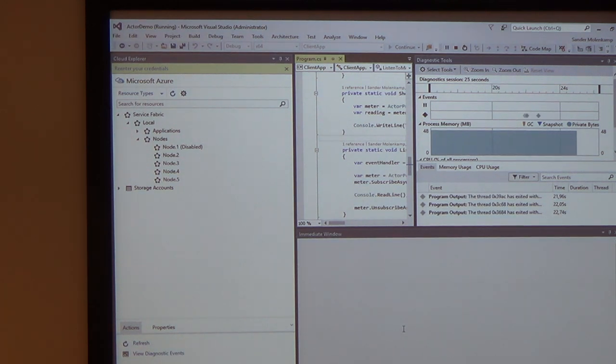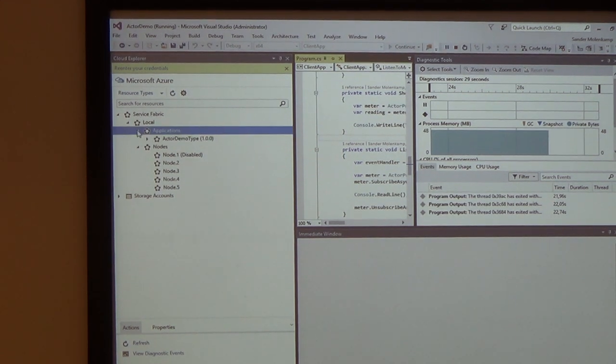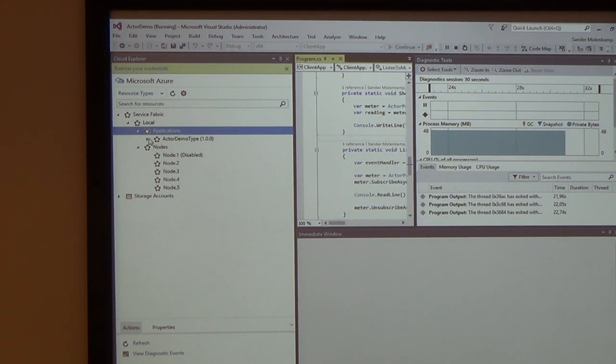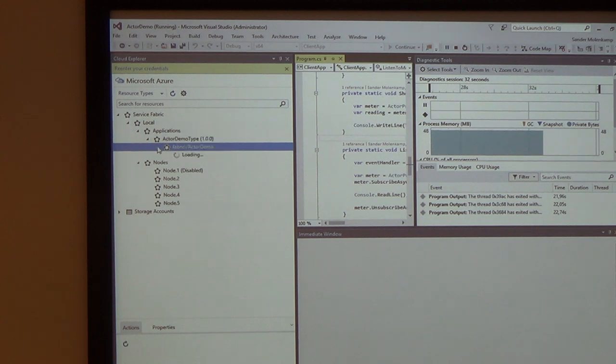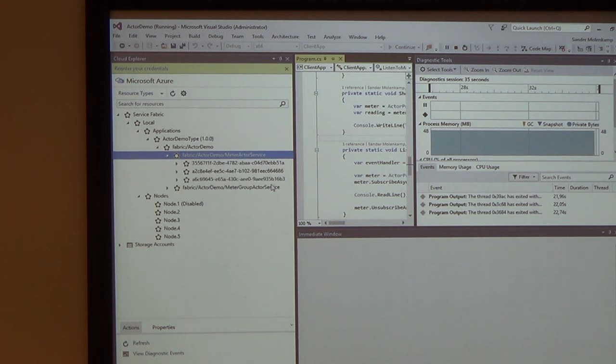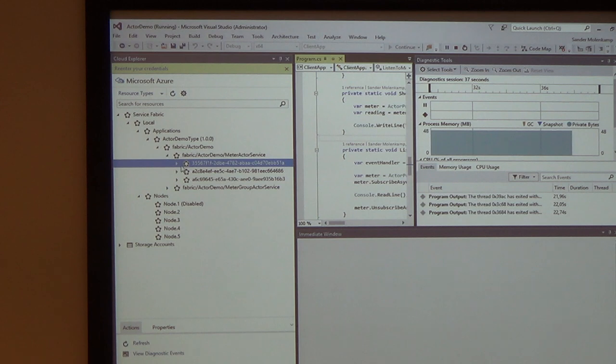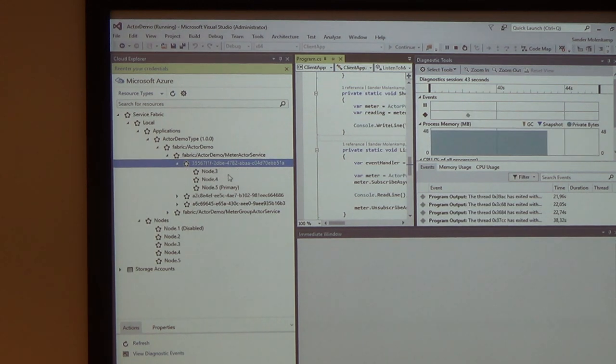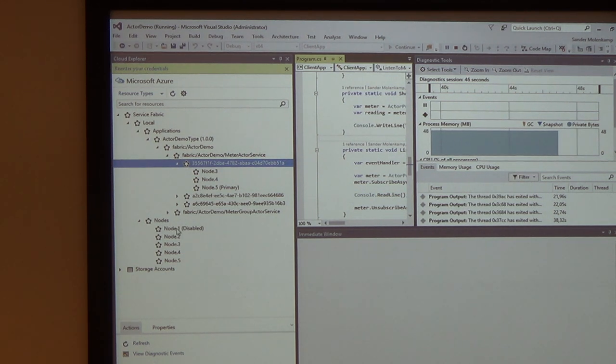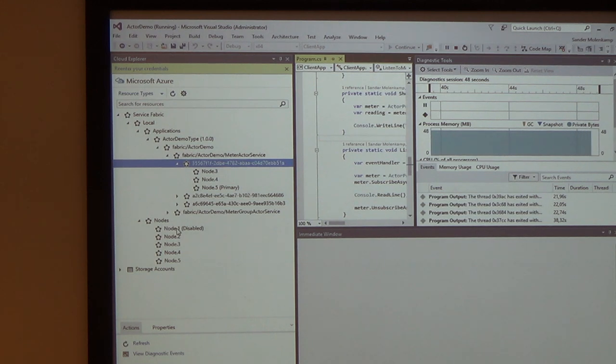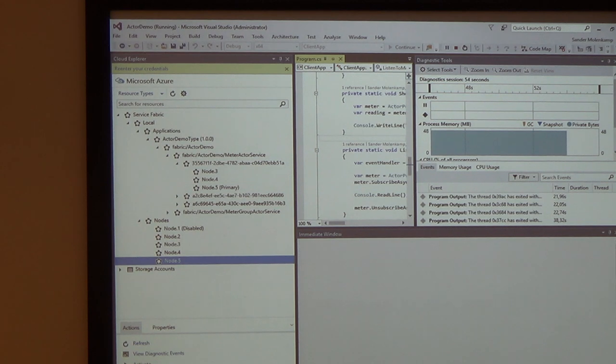So, I've showed you already the web interface for the cluster. There's also some Visual Studio tooling. So, I'm now using Cloud Explorer to look at my local cluster. And here I also see my application. And let's find that partition which my actor is running. This one. And we can see that it's running on node 5, with node 3 and 4 as secondaries. Well, I've already killed node 1, obviously. So, let's kill node 5 and see what happens.